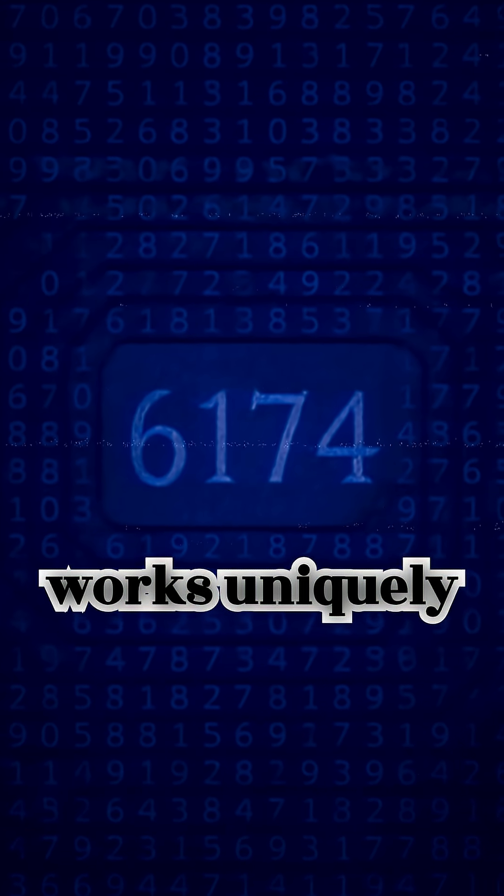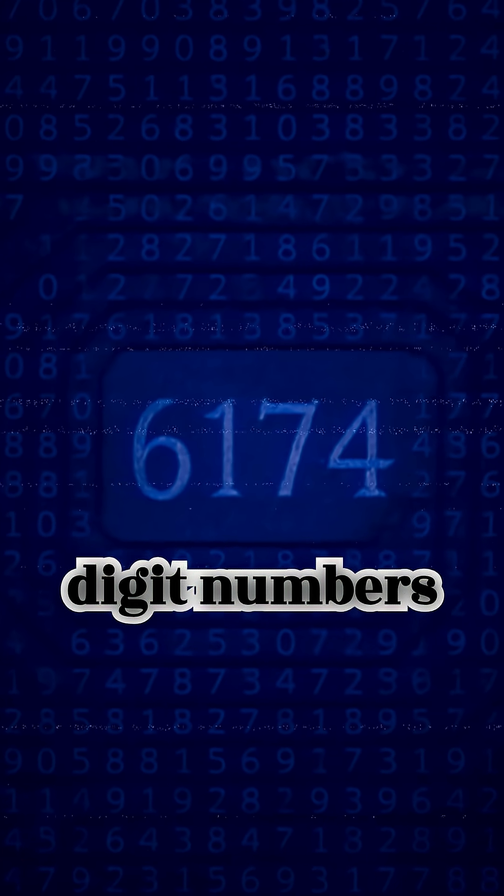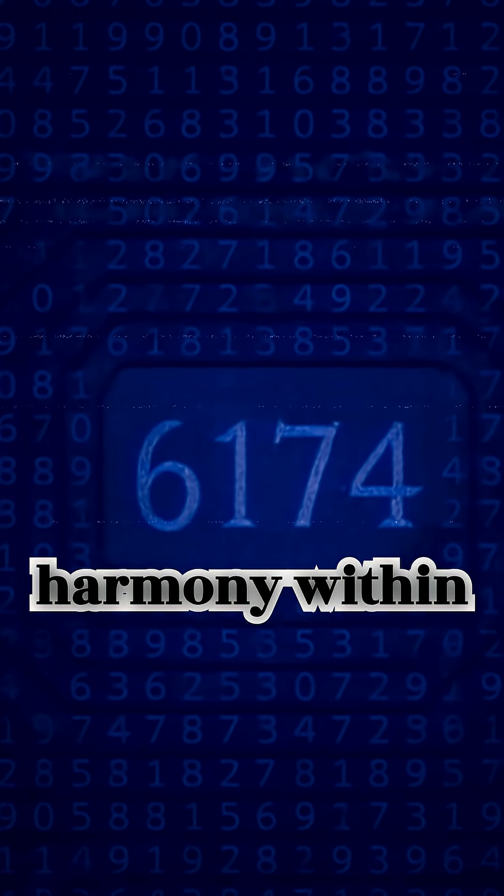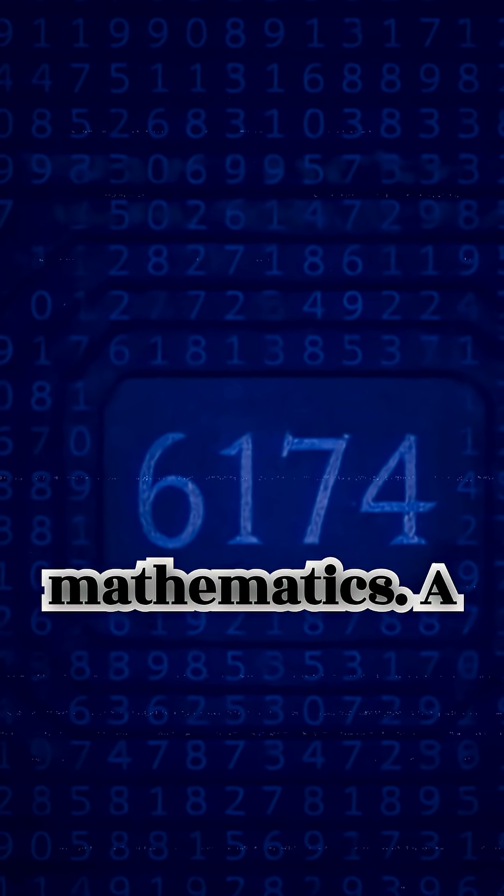The phenomenon works uniquely with four-digit numbers and showcases the hidden symmetry and harmony within mathematics.